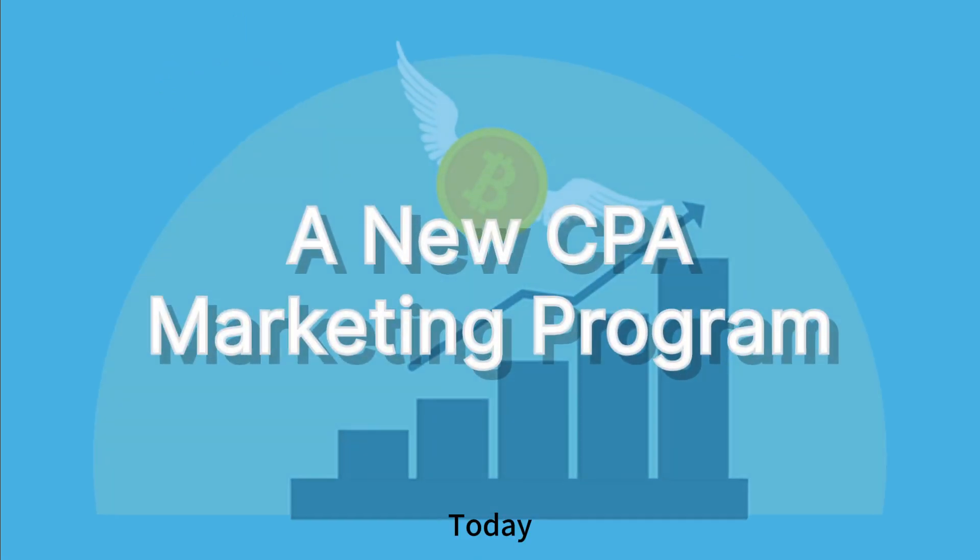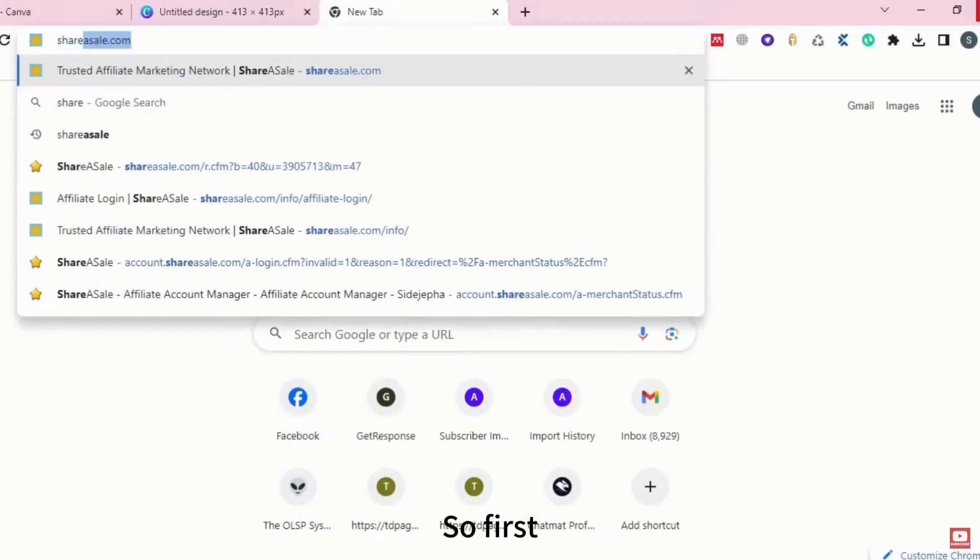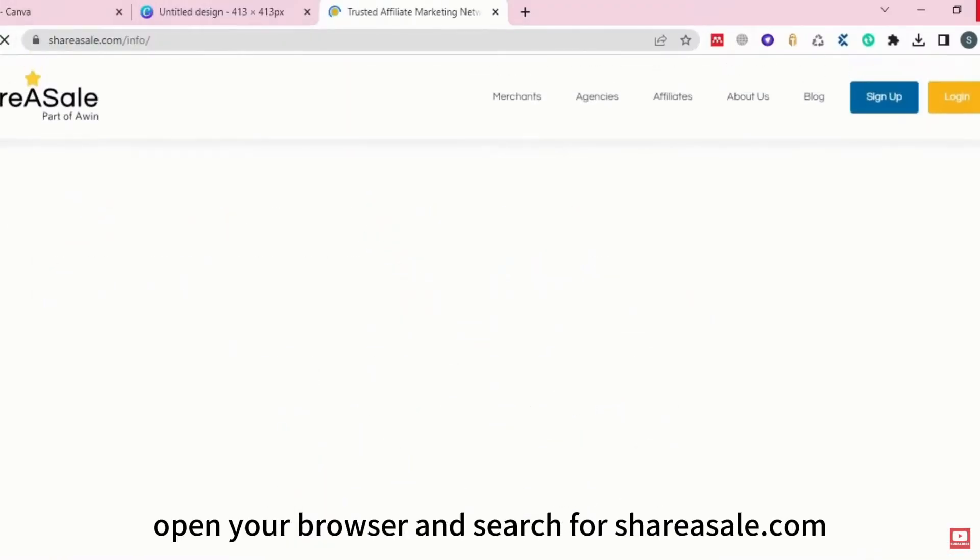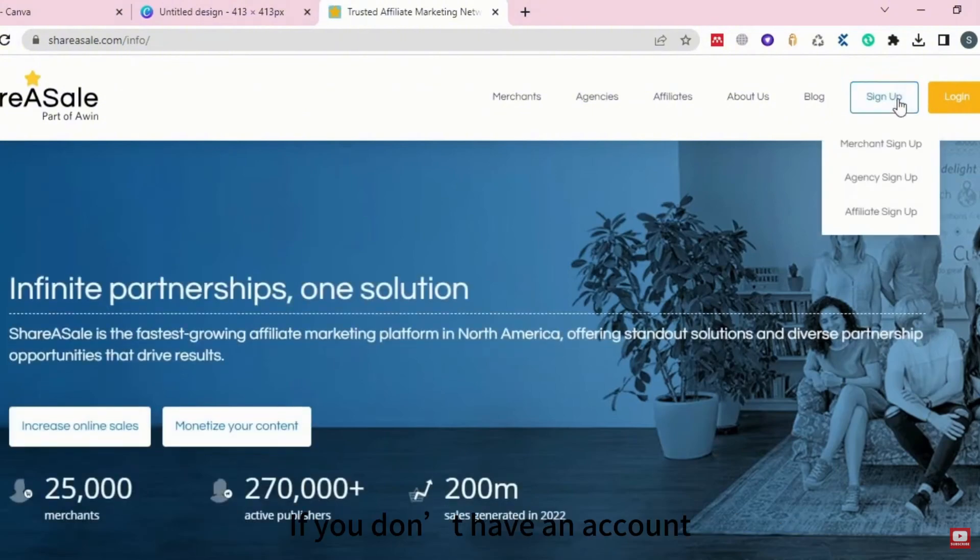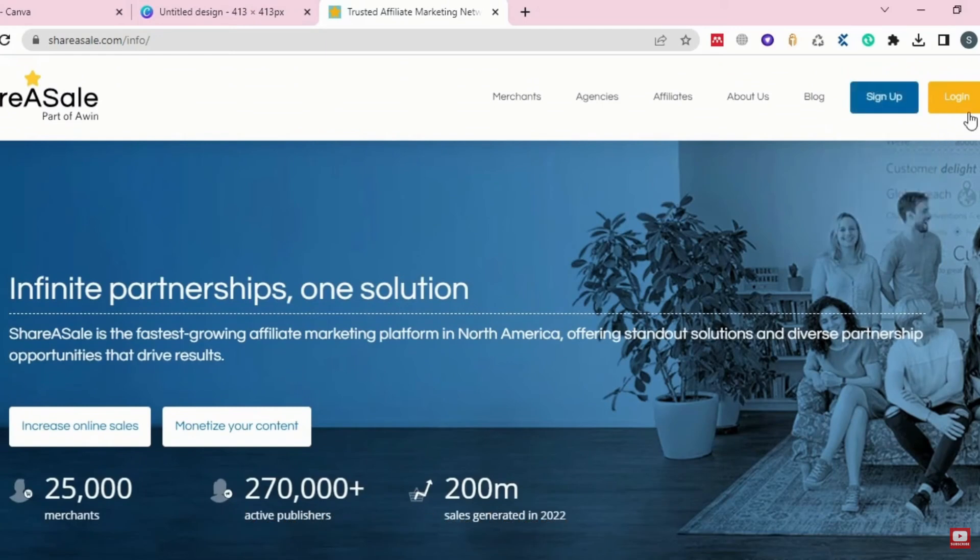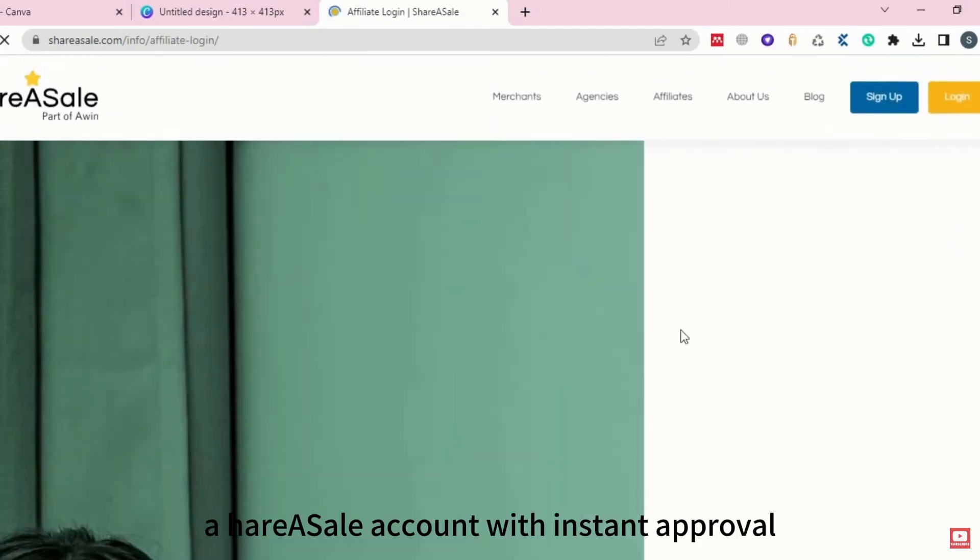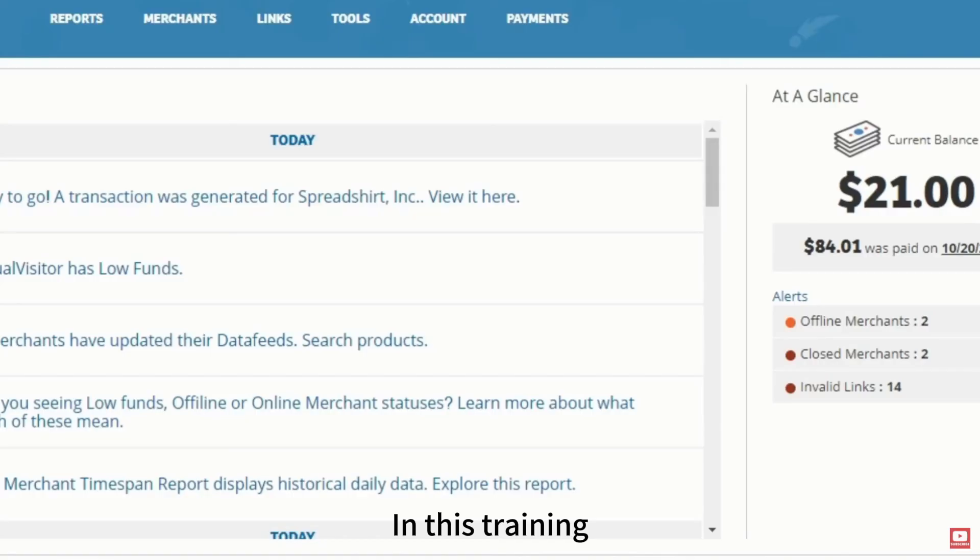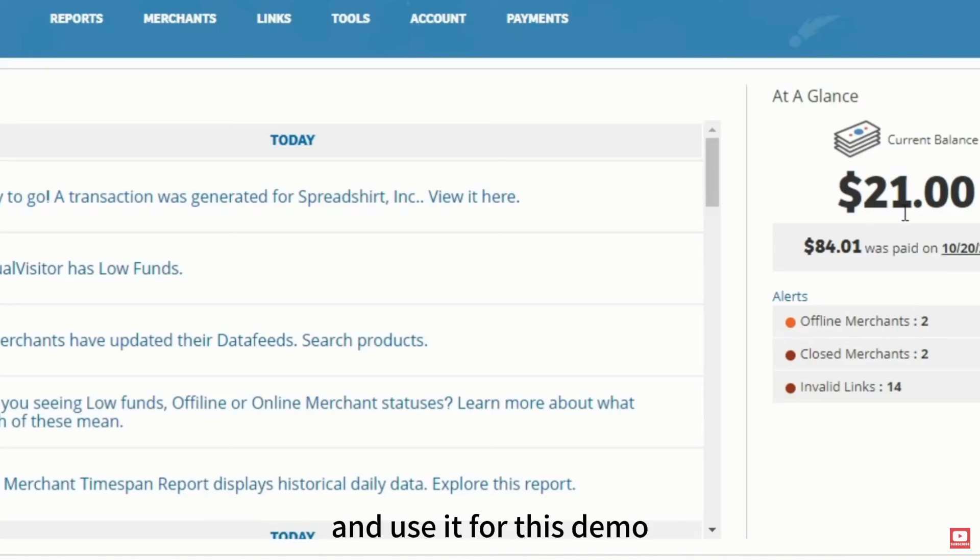Today I will show you a new CPA marketing program apart from CPA Grip. First, open your browser and search for ShareASale.com. If you don't have an account, click on Sign Up and sign up as an affiliate. If you need guidance on creating a ShareASale account with instant approval, watch the video linked in the description below. In this training, I will go to one of my ShareASale accounts and use it for this demo. Here's my account.